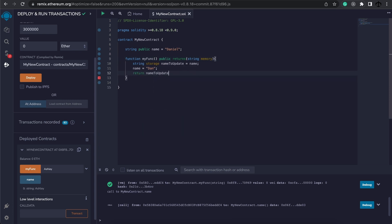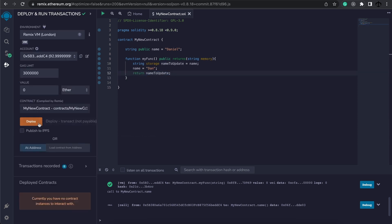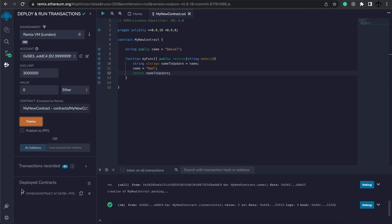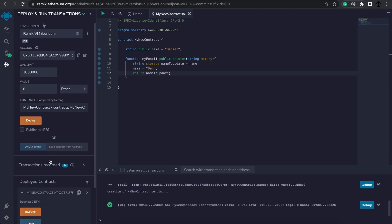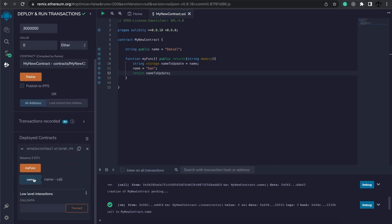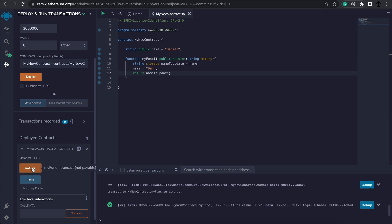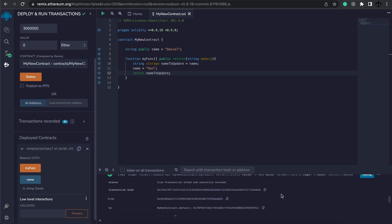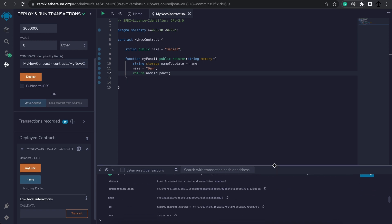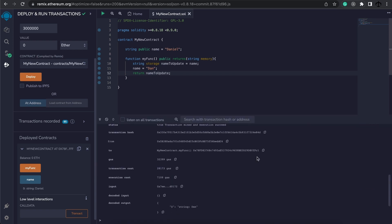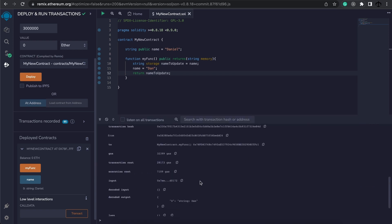Let's go ahead and delete the contracts and redeploy this one. Now we can check the name, it's Daniel, but when we click my func we don't see anything returned here. However, if we open the transaction we can see it over here, Dan.